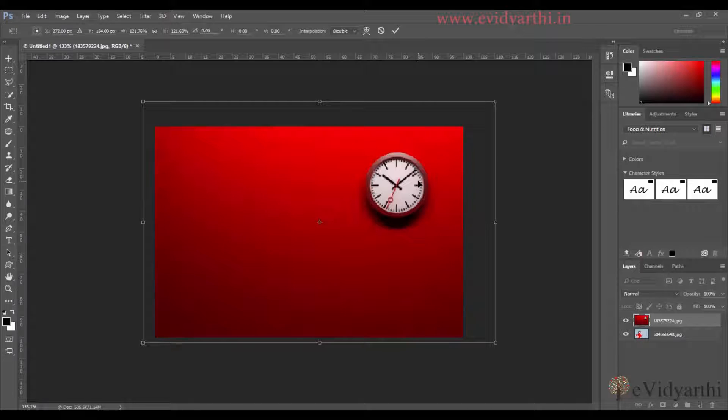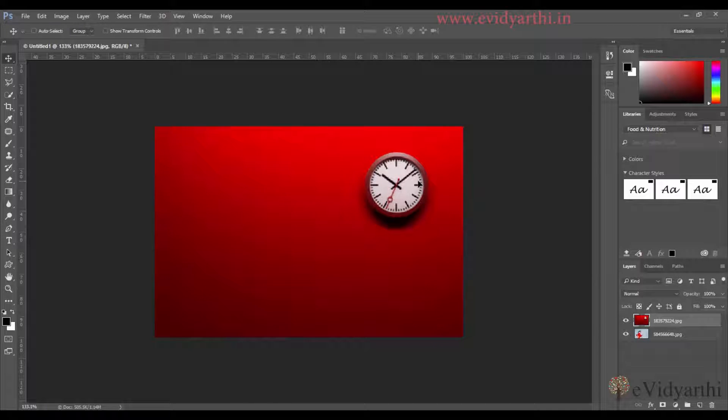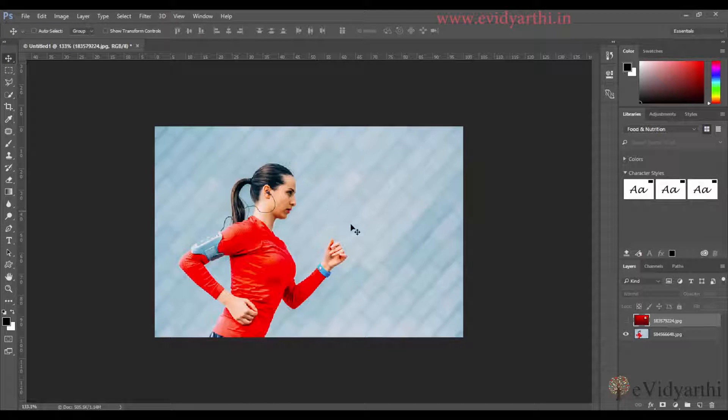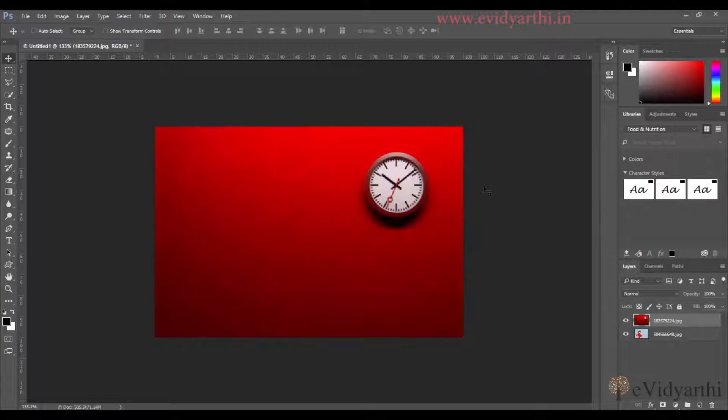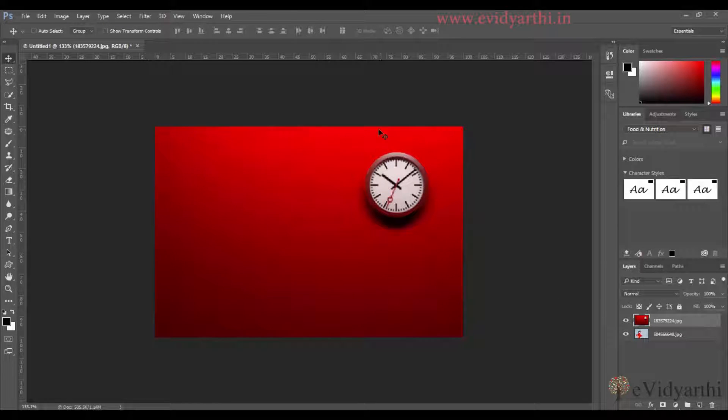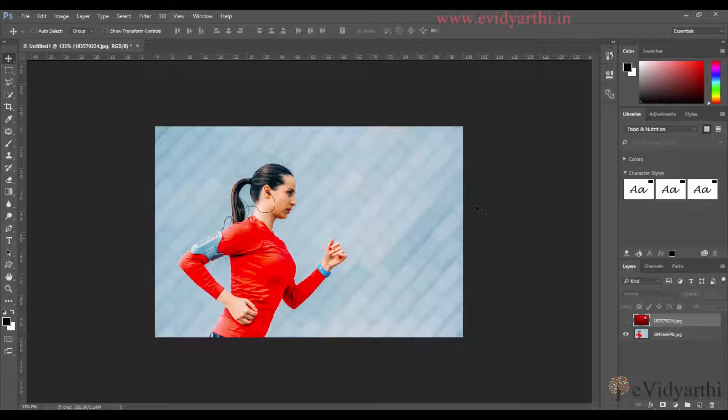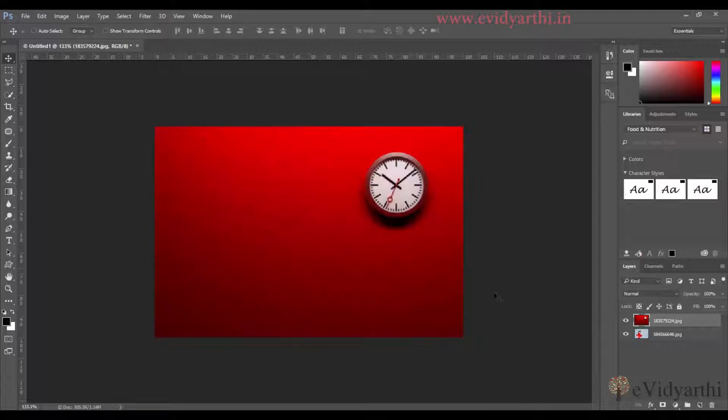Then I will press Enter. Now this is my first image and this is my second image. I will blend it with the first image. So for that I will add a mask on this layer.